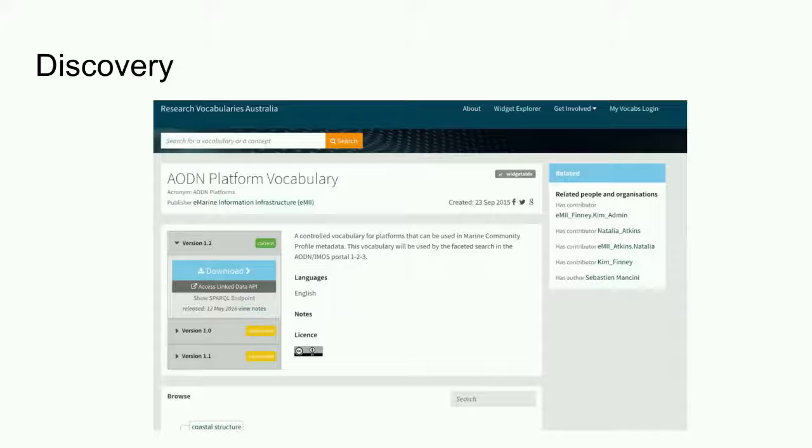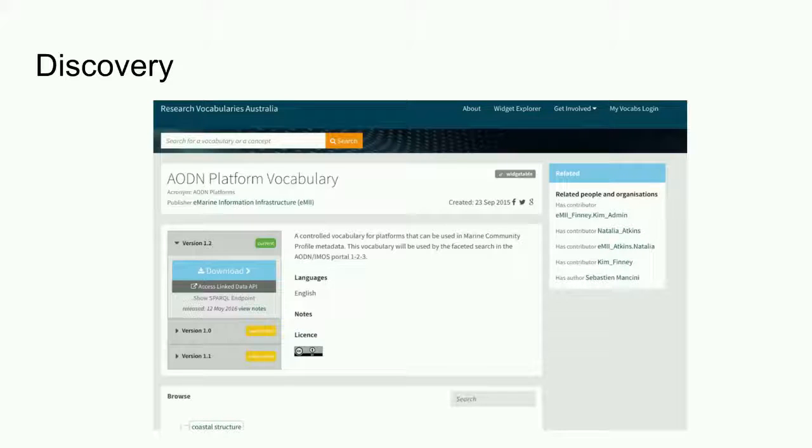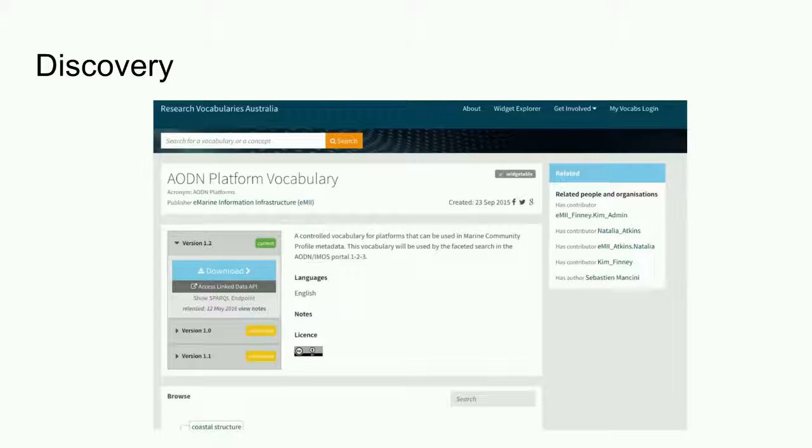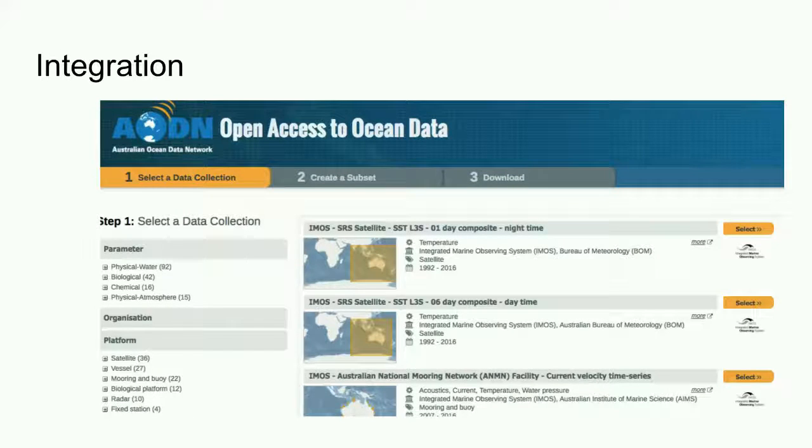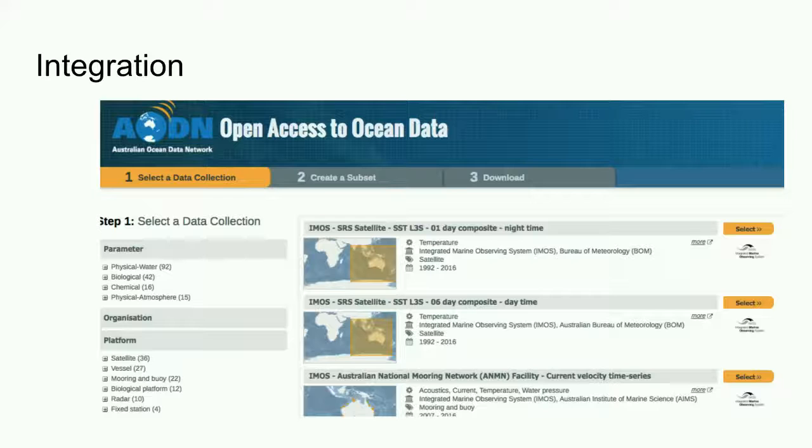RVA provides information that helps me to make an informed choice about whether the vocabulary may be suitable for my purposes. I've talked about how RVA services can be used to support vocabulary management, publication and discovery.